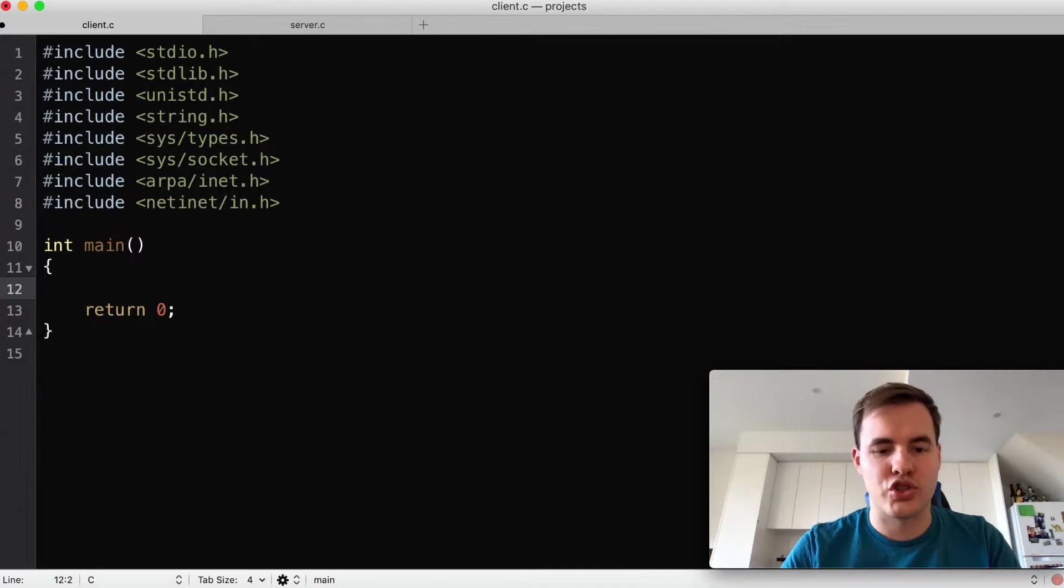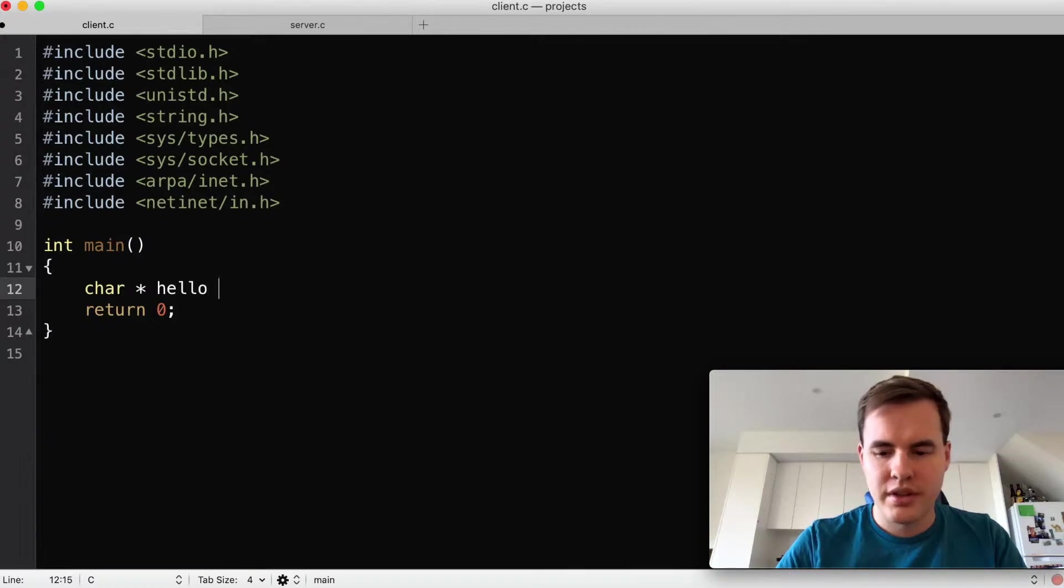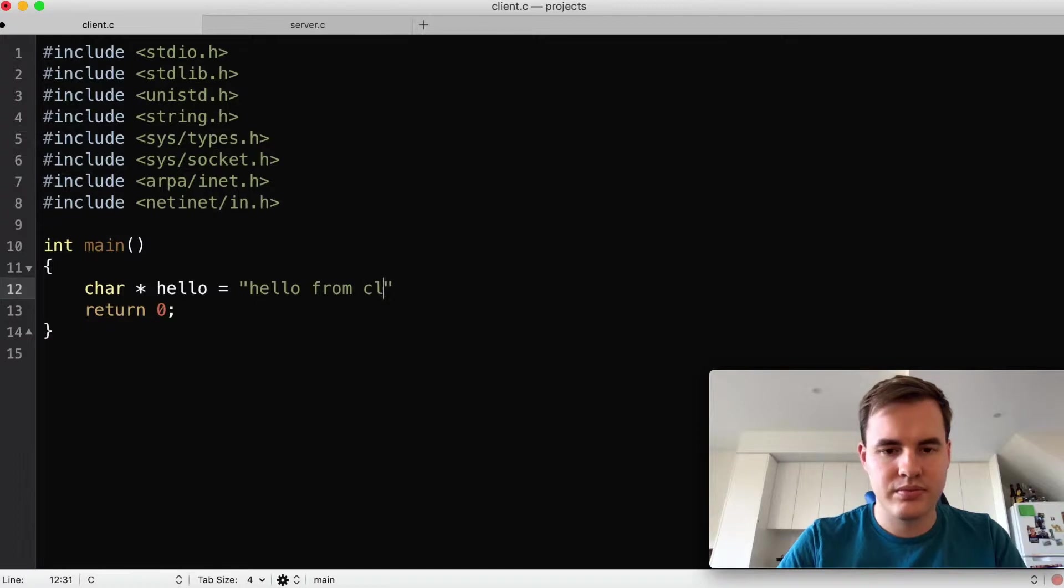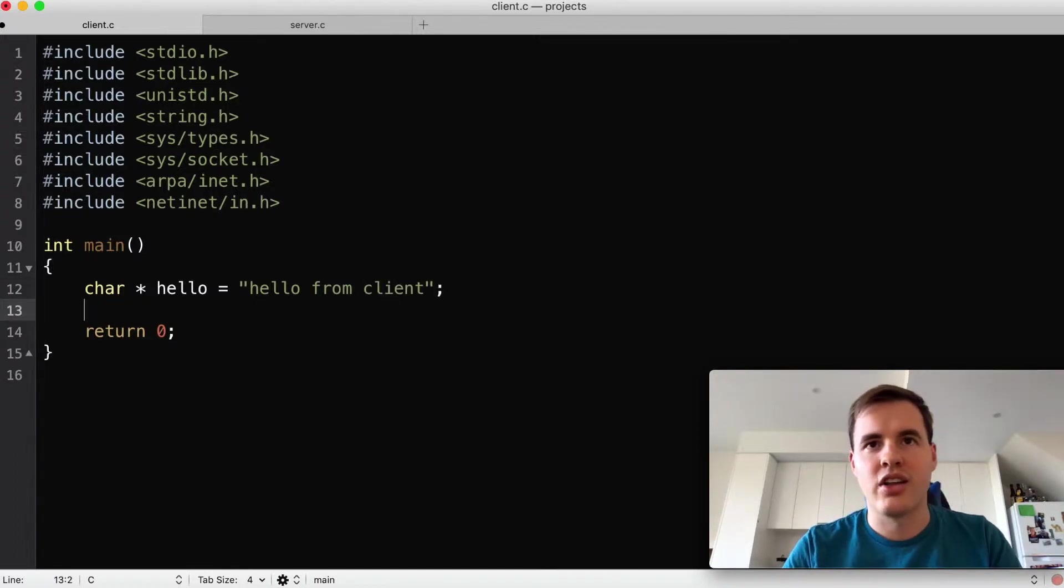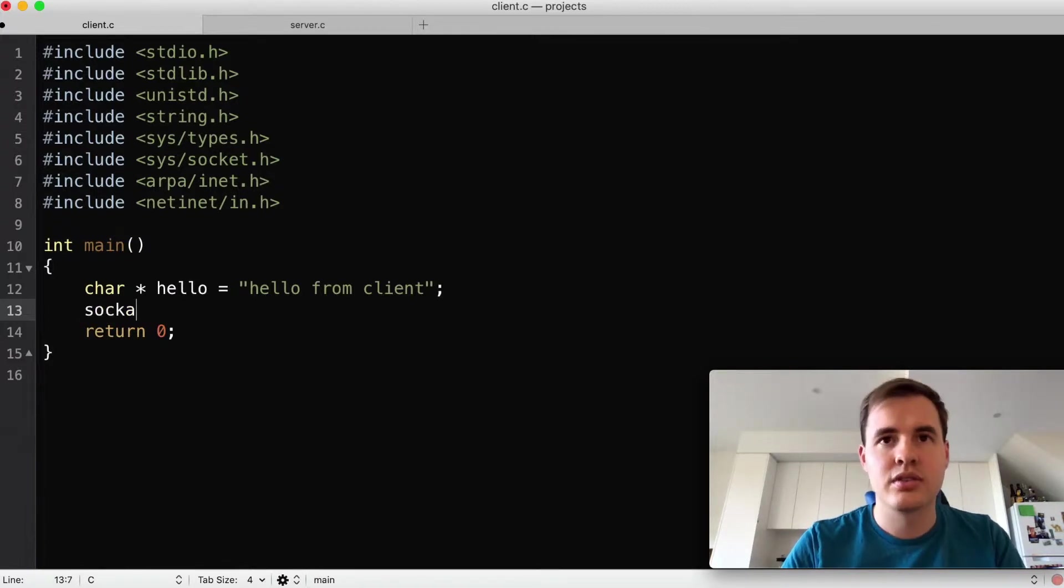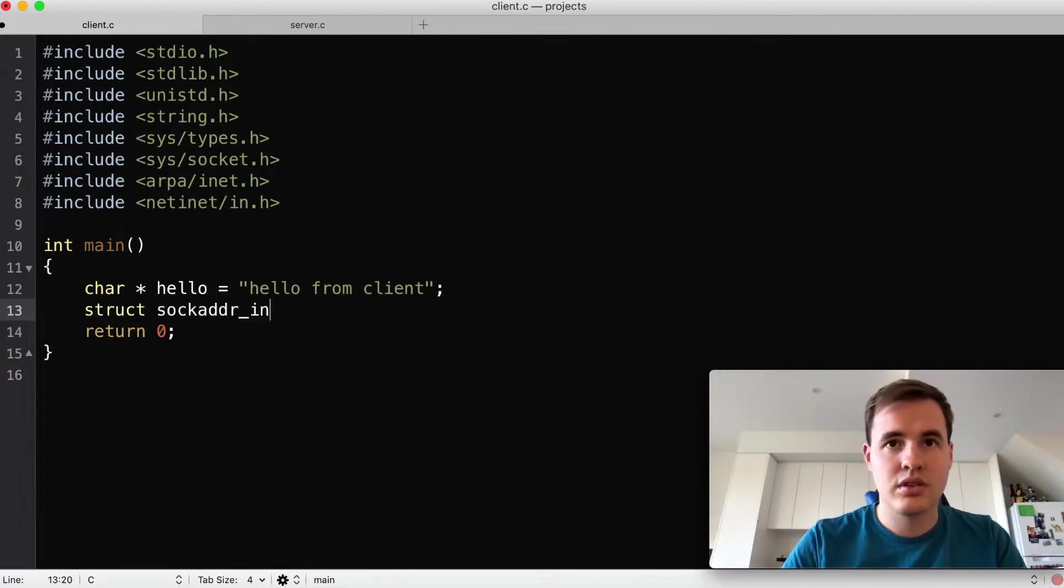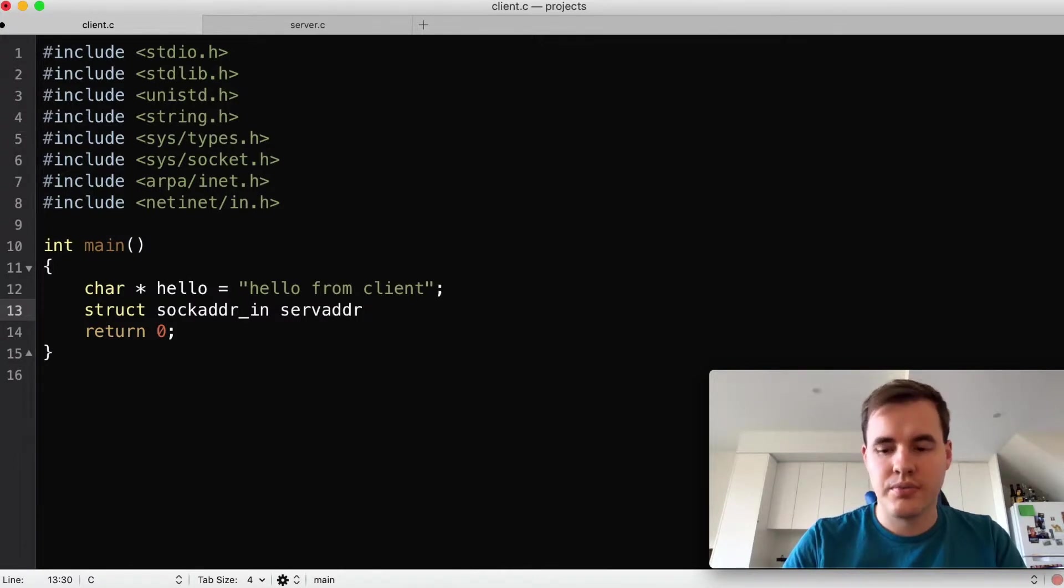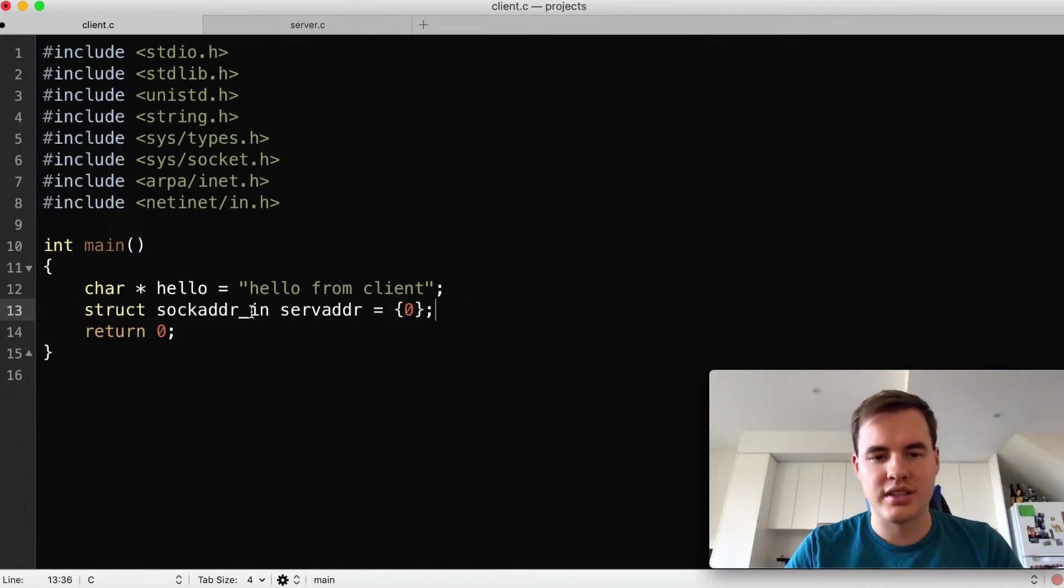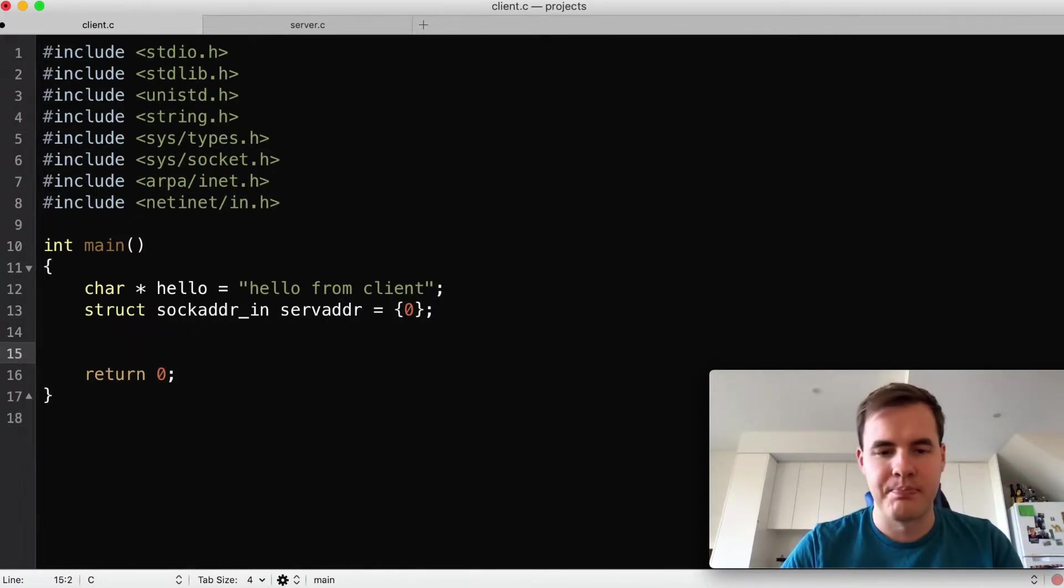So to get started we'll create a string to send across the network in our UDP packets, so that'll be just a hello, a simple hello to the server. And we'll also create our sock address server object which is where we'll be sending it to. We'll put it in this curly brace zero, what this does is it loads this struct on the stack but it already zeros it for us and this saves us from having to do a memset later on.